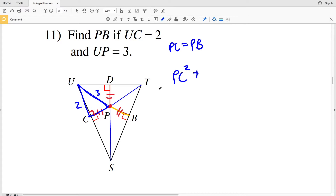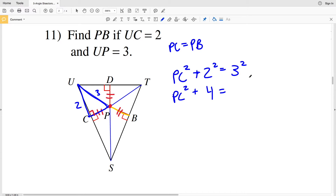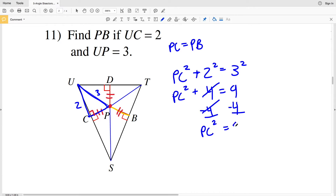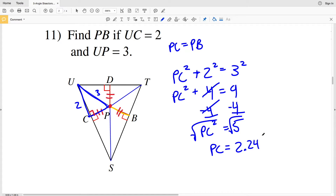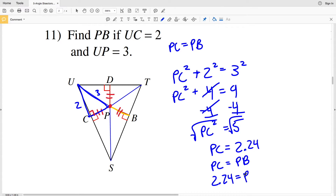So PC squared plus 2 squared equals 3 squared: PC squared plus 4 equals 9. Subtracting 4 from both sides gives PC squared equals 5. Taking the square root of both sides, PC equals the square root of 5, which is 2.24. Since PC equals PB, PB also equals 2.24. So 2.24 is my solution for number 11.